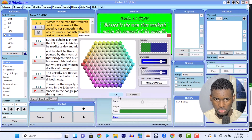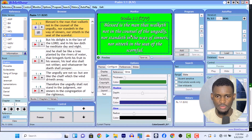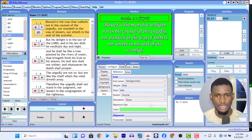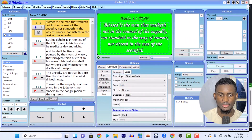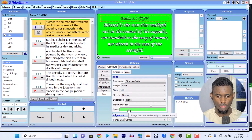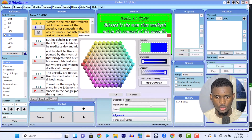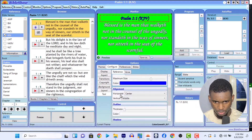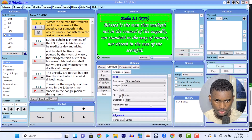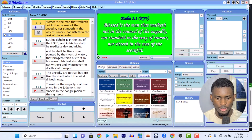We've changed the verse text color but we also need to change the reference text. Go to Reference — you can see it is now there. Go to Reference and change the color of the reference text. Let's change it to blue as well — you can change to any color though. Now we have something like this — green background, white text, blue reference. Easy as that.